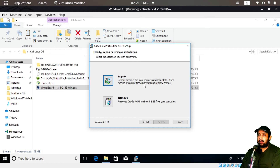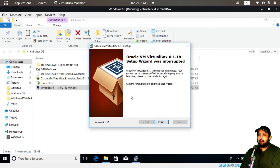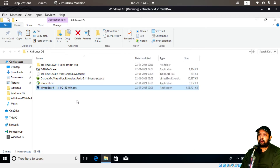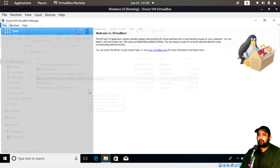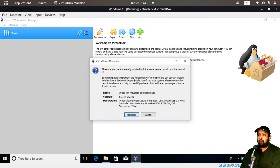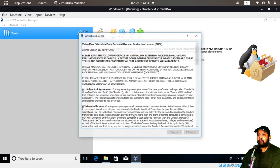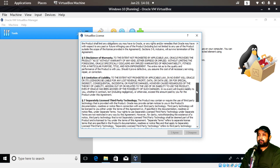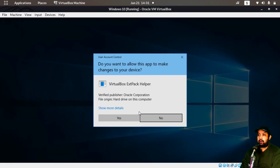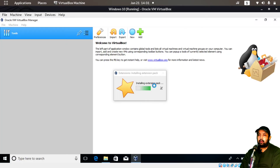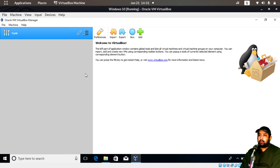To install VirtualBox, just double-click — the installation is simple, just click Next through the steps and then Finish. Similarly, double-click the Extension Pack before running VirtualBox; it will ask you to install or update. Click Reinstall, scroll down to agree to the license agreement, click Agree, allow the permission prompt, and the extension pack will install. Oracle VirtualBox is now ready.